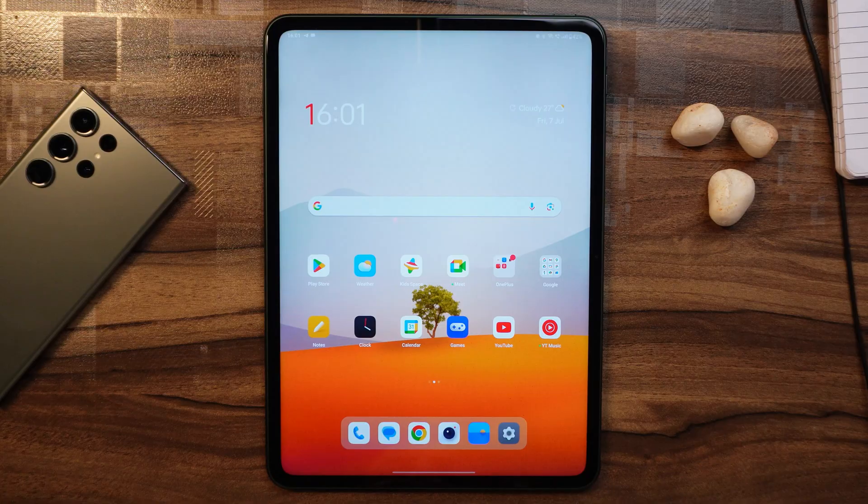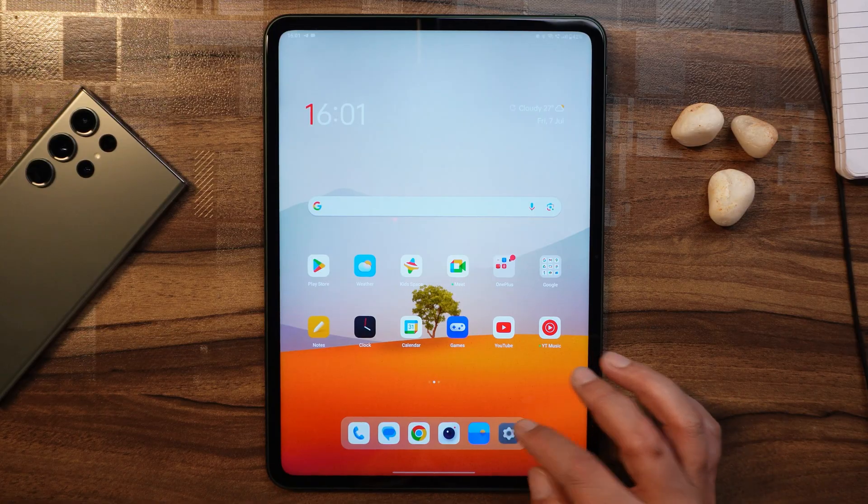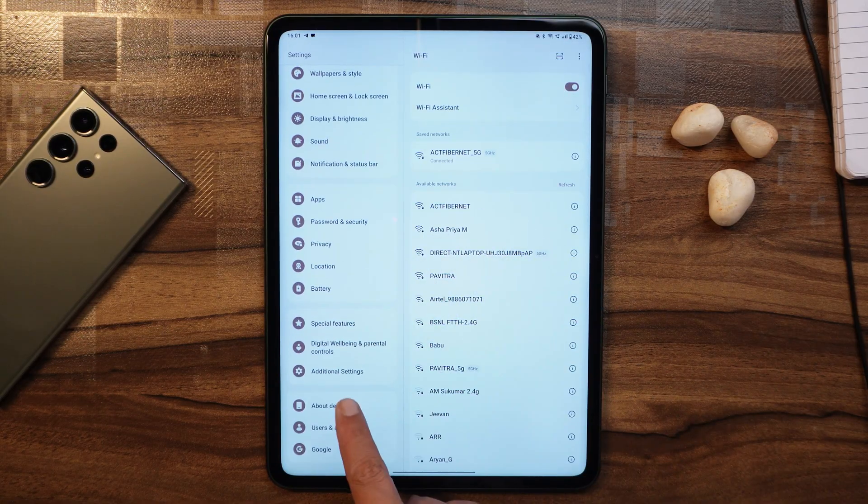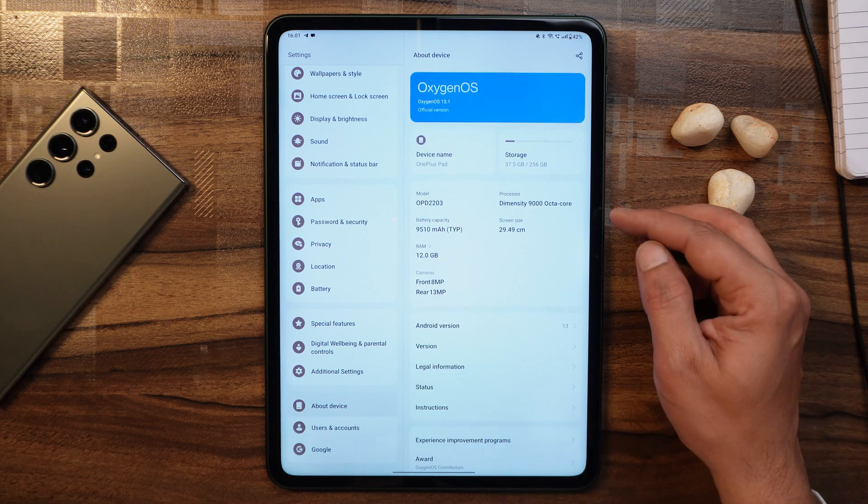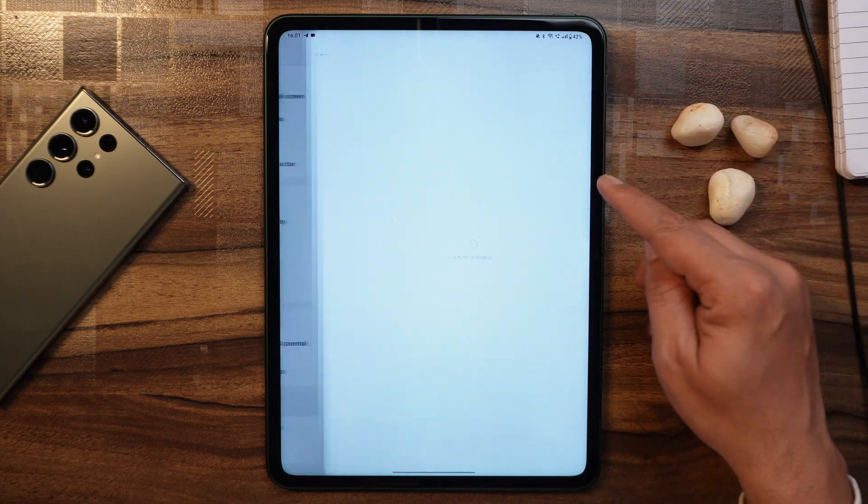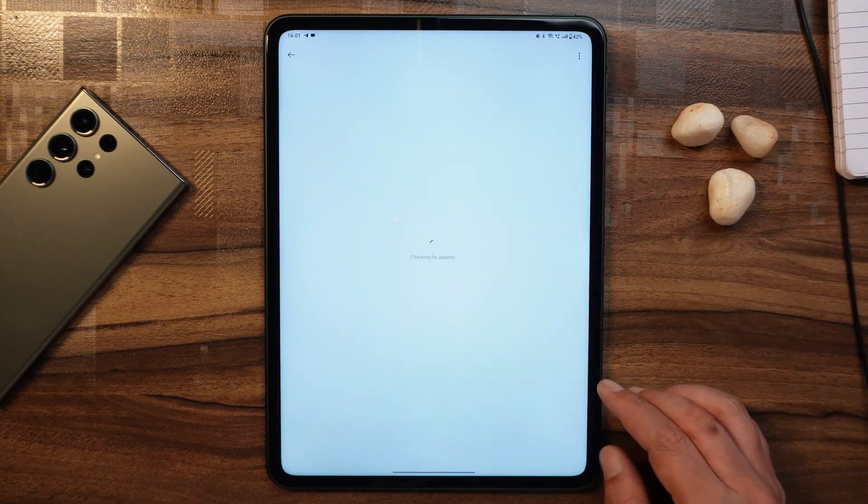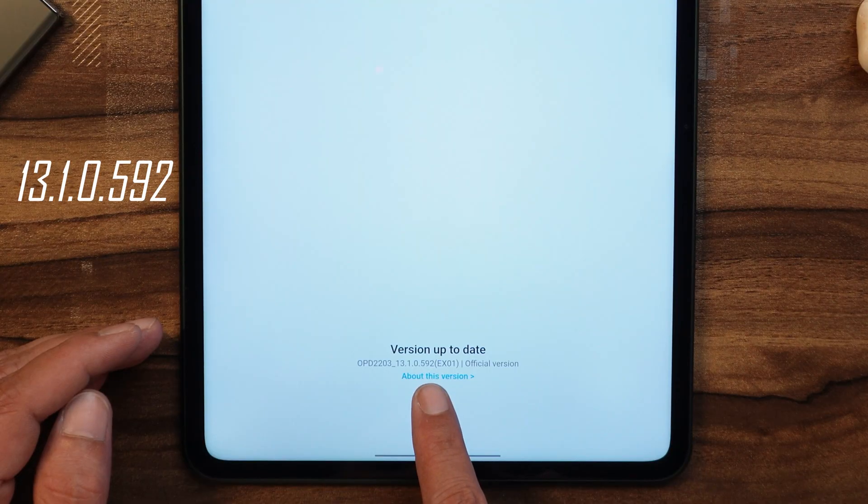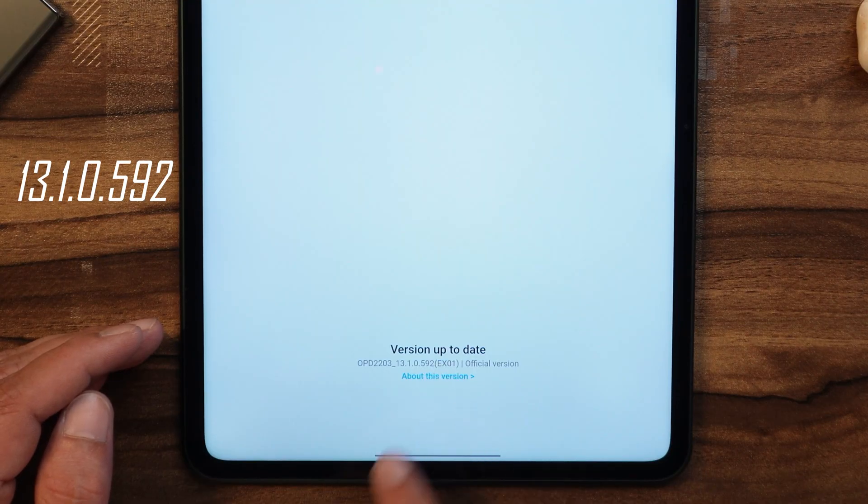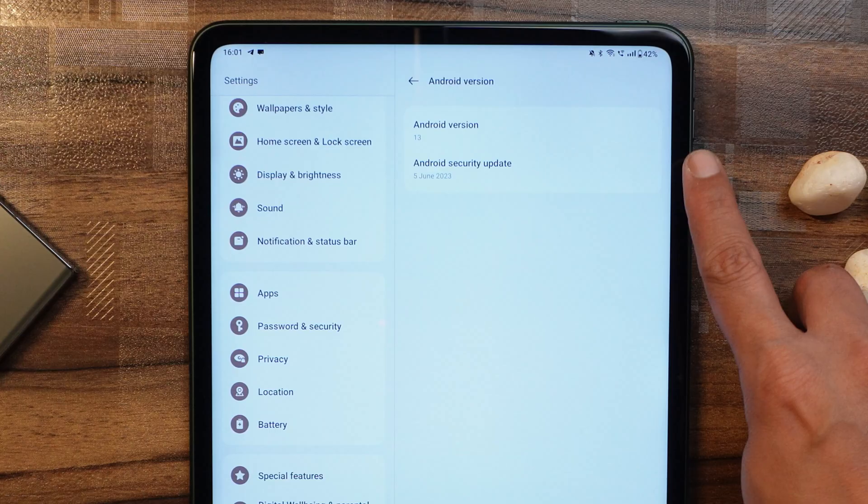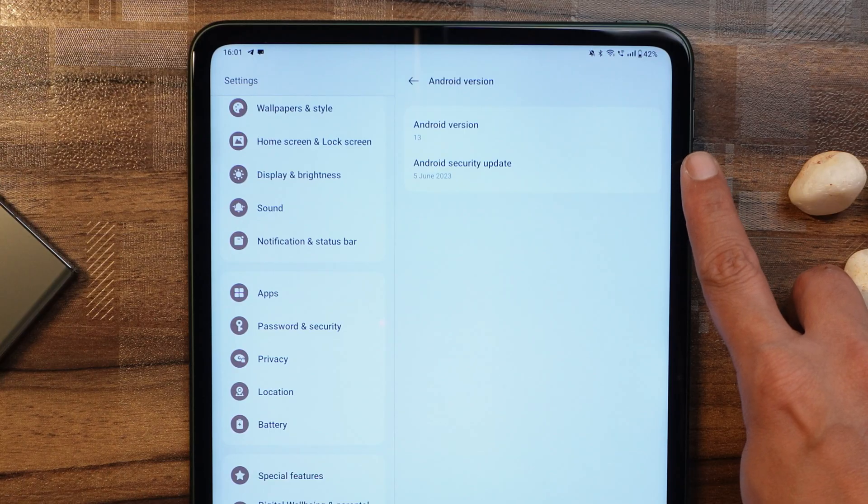So without wasting any more time, let's get started. Here we have our OnePlus Pad. First of all, let me show you the software information. If you go to the About section, I've already updated the device to the latest build of Oxygen OS, which is 13.1.0.529, which comes with 5th June 2023 security patch.